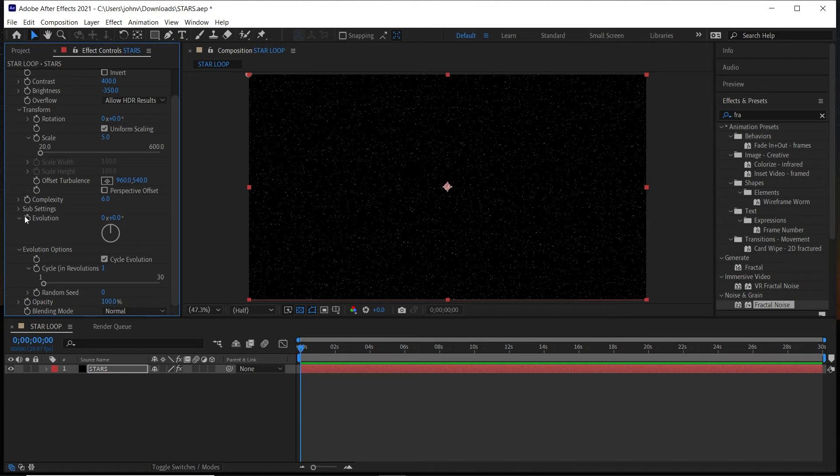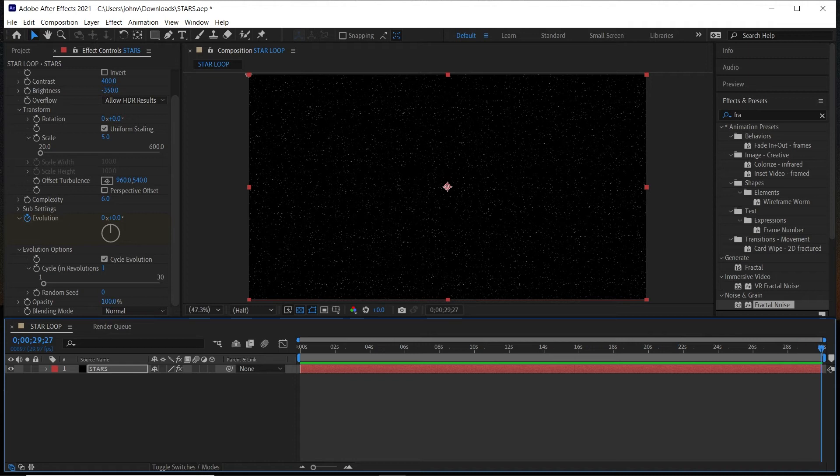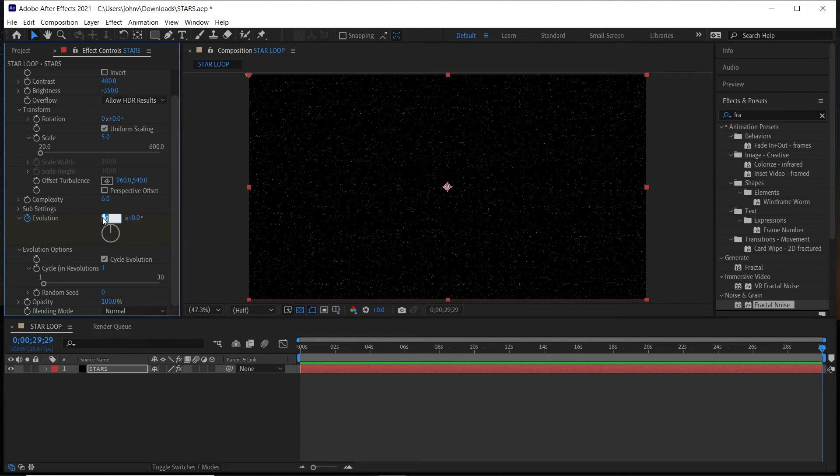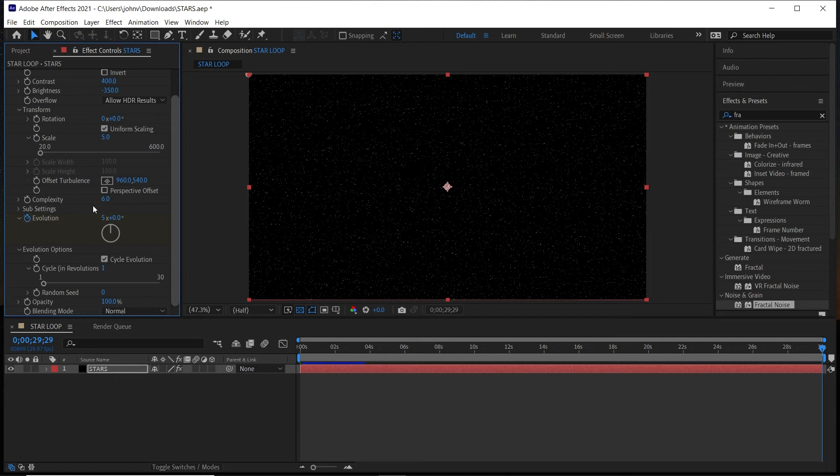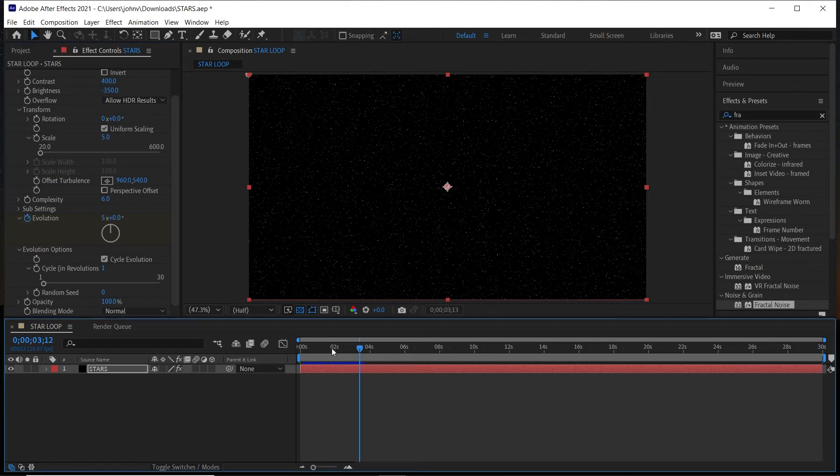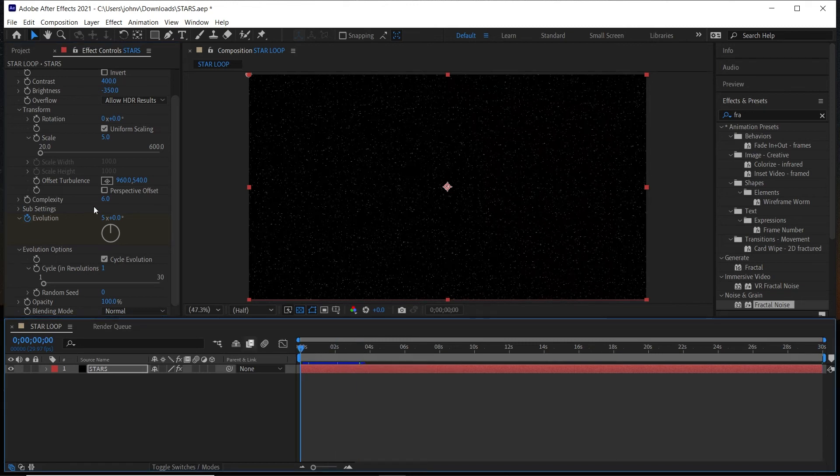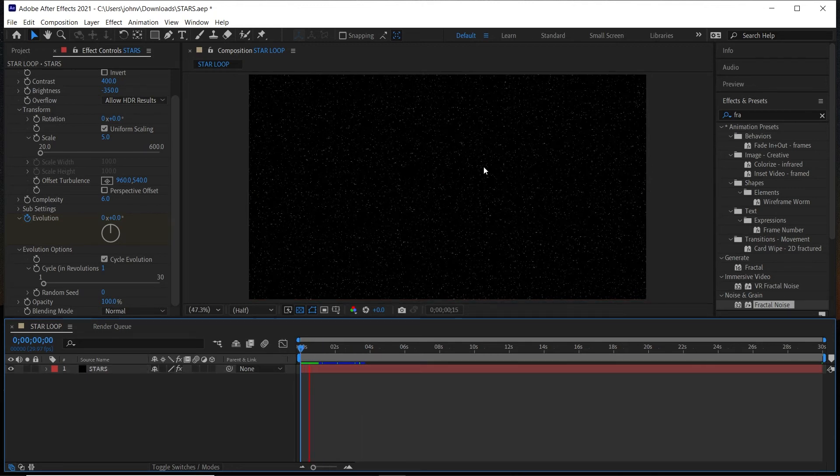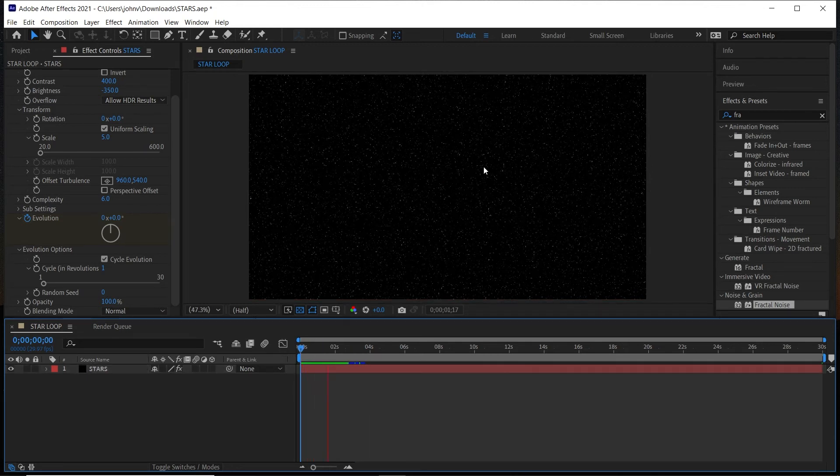And then what we're going to do is keyframe the Evolution. So click on the stopwatch, and then go to the end of your composition. And then the front number of how many rotations or revolutions there are, change it to a number that you wish. I'm going to do 5. Feel free to adjust that as needed depending on the speed of the twinkling that you want your background animation to be. The higher the number, the faster it goes, and the lower the number, the slower the twinkling. So if we play this back now, we can see we get a nice twinkle.